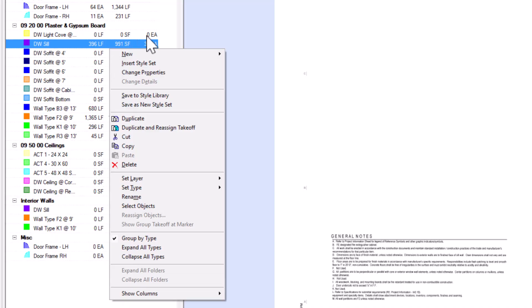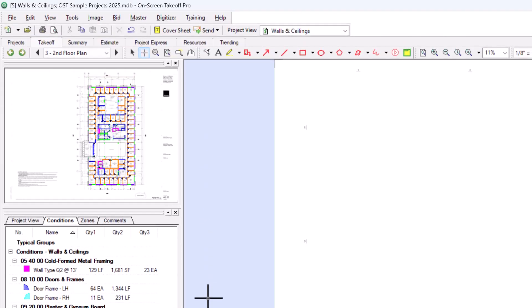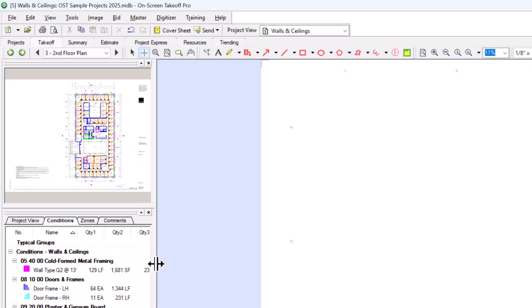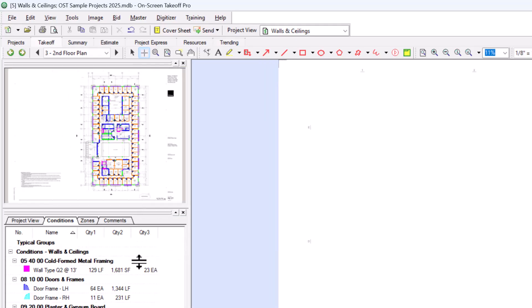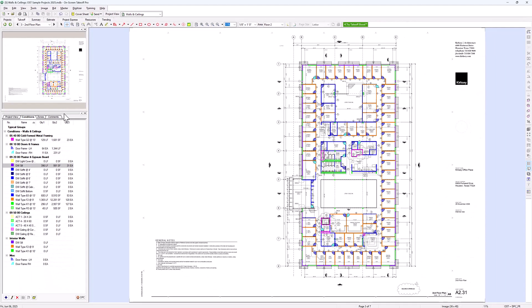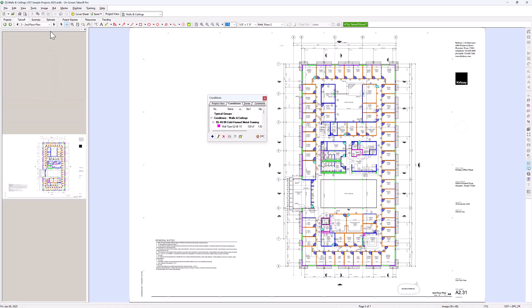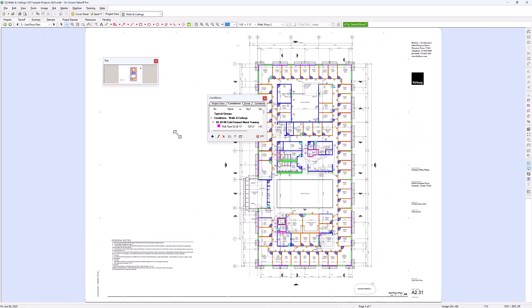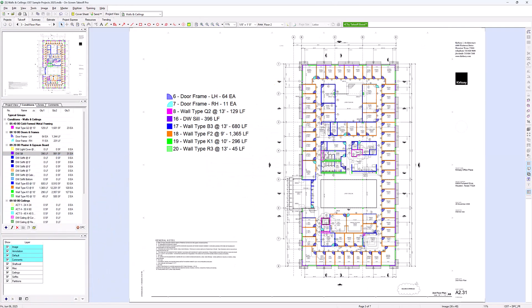Finally, let's talk about customizing your workspace. You have the ability to resize the panels and windows — just move your cursor to the edge of any panel and click and drag to adjust its size, making any panel larger or smaller to suit your preference. If you work on more than one monitor, you can undock many of these panels and toolbars and move them to another screen, giving you more space to view your plans and perform takeoff. To wrap up, the Takeoff tab is your main workspace in on-screen takeoff: master the navigation and primary tools to work efficiently, use the annotation tools to verify measurements and add notes, and customize your panel layout to match your workflow.